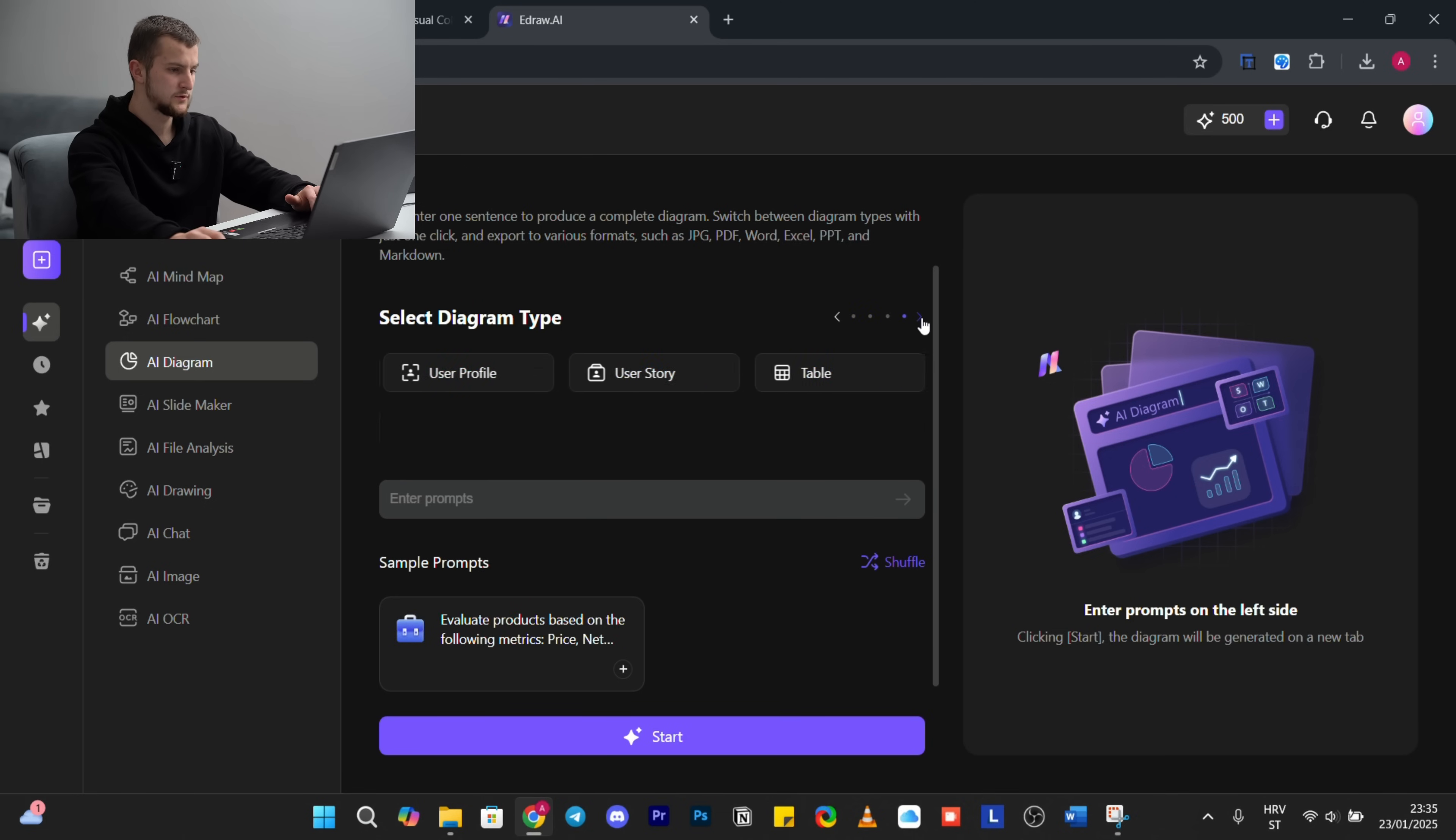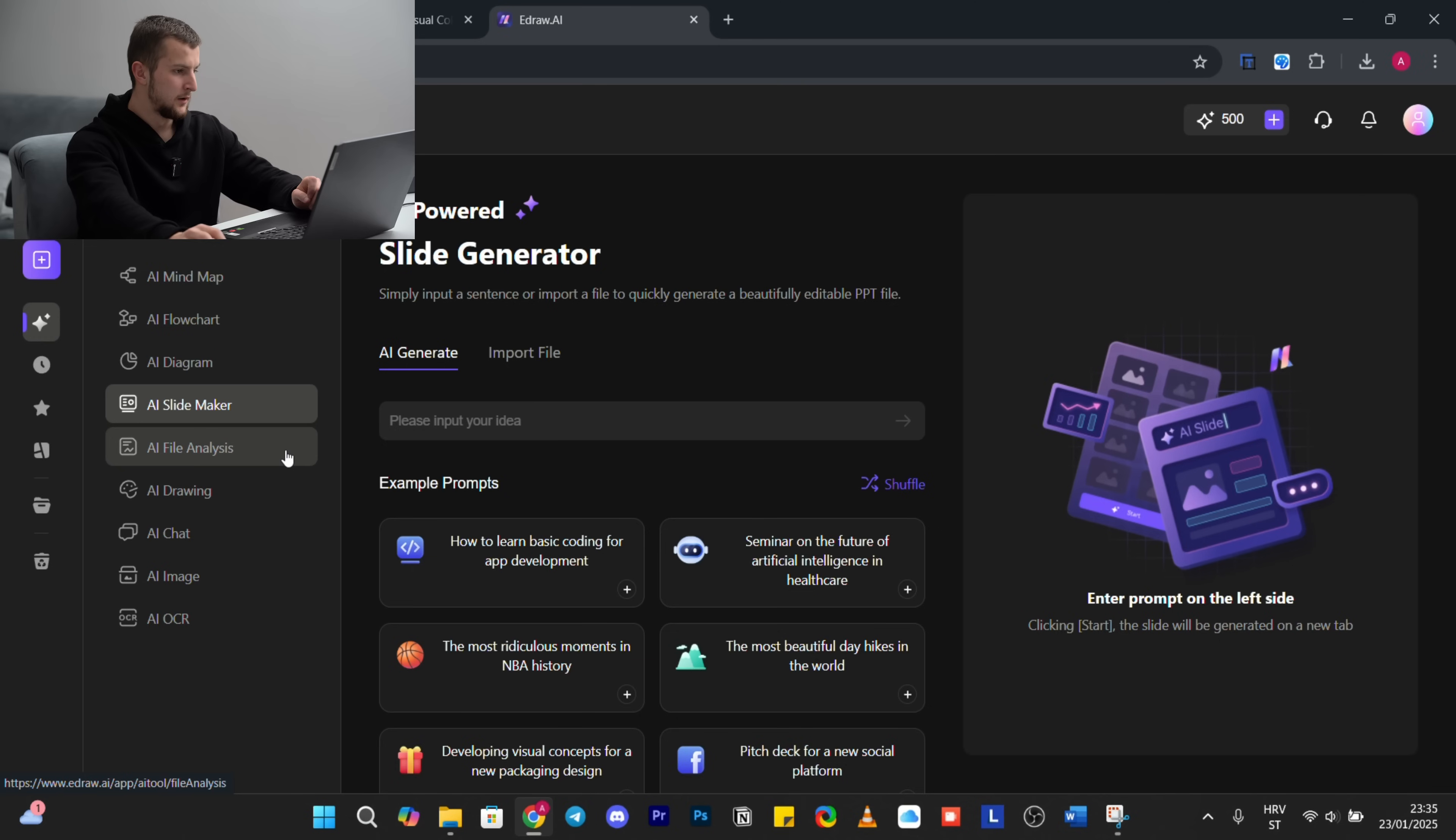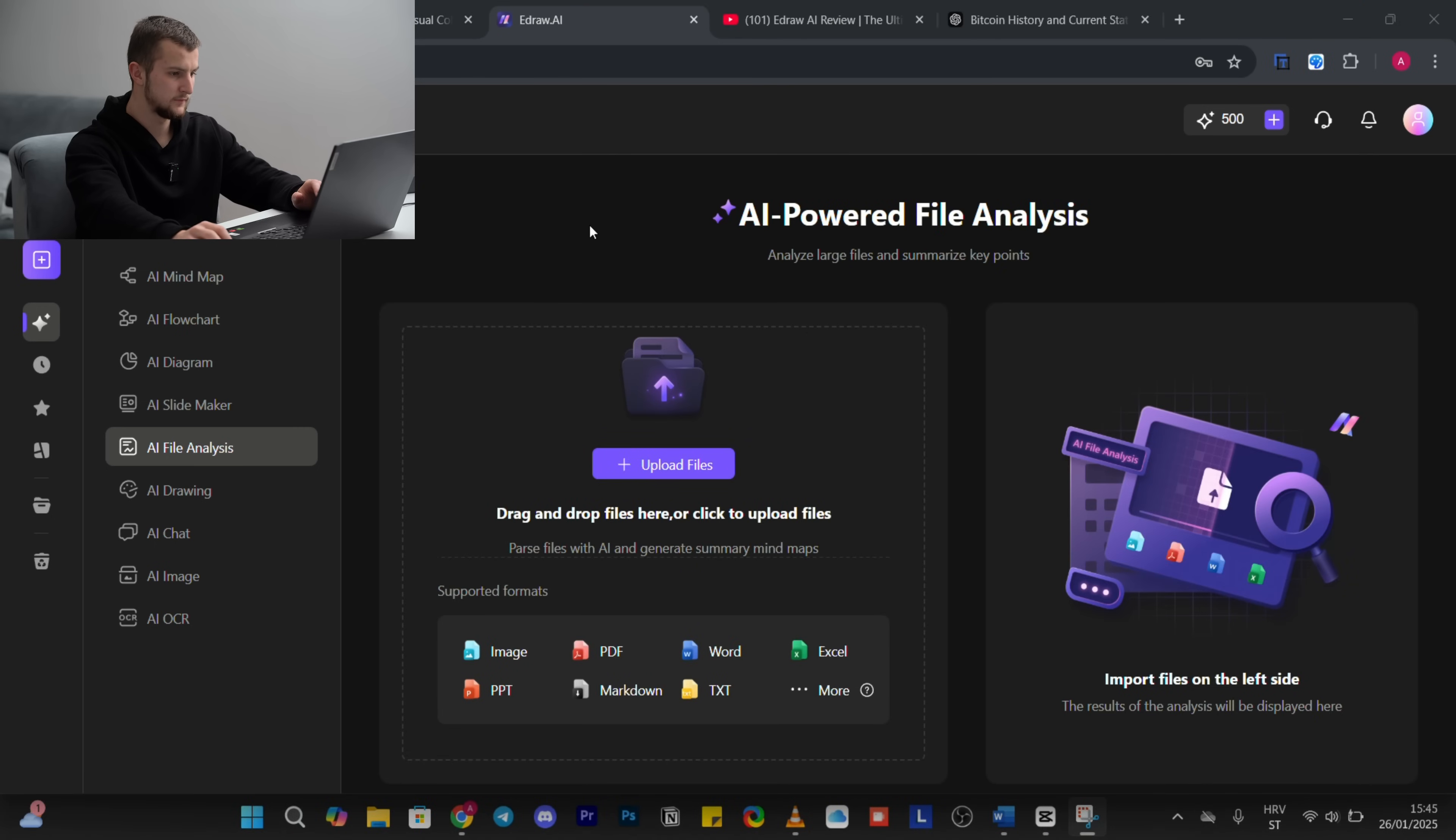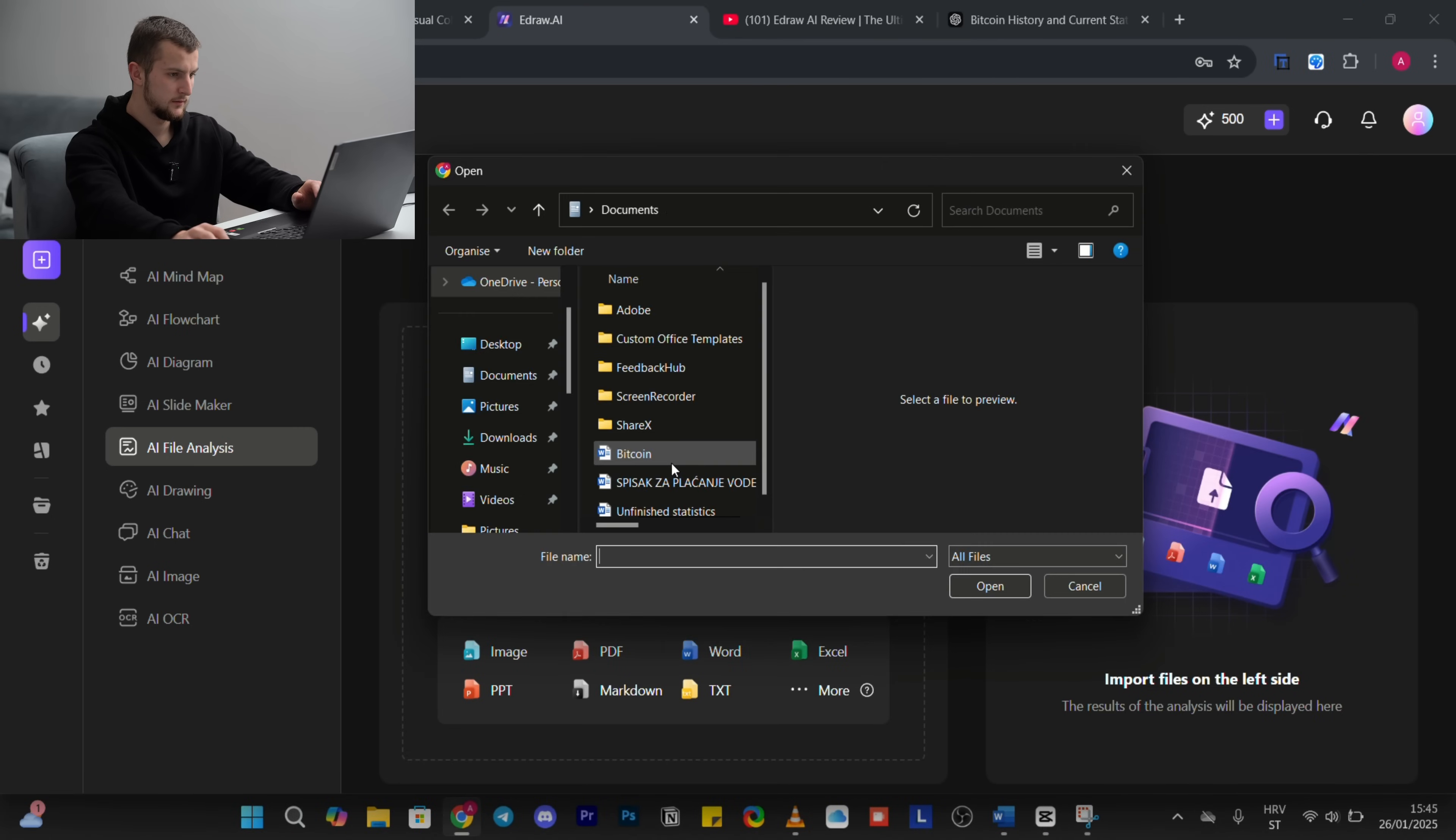So feel free to try all of this. Also we have AI file analyzer where you can upload some files from your local device.